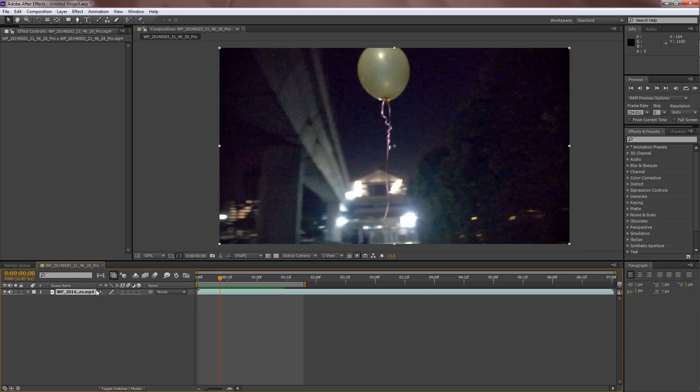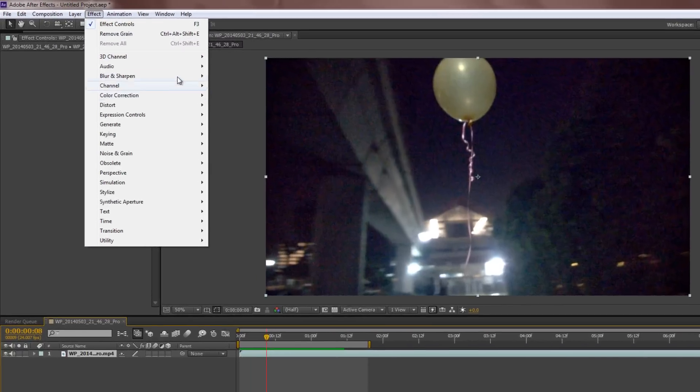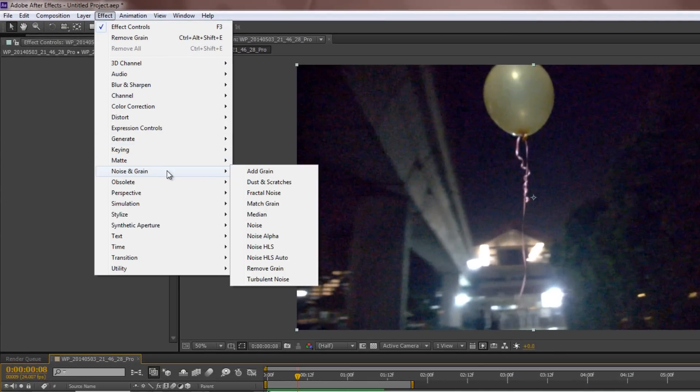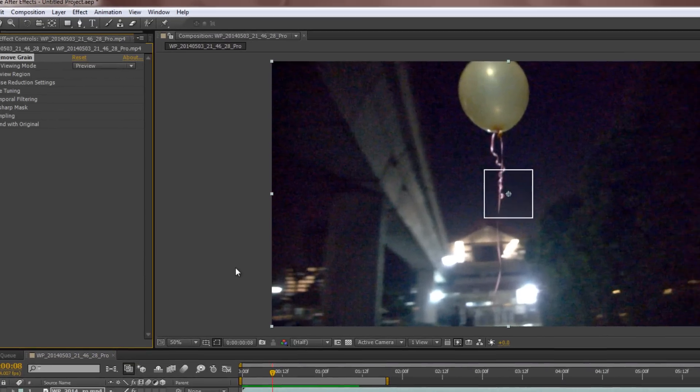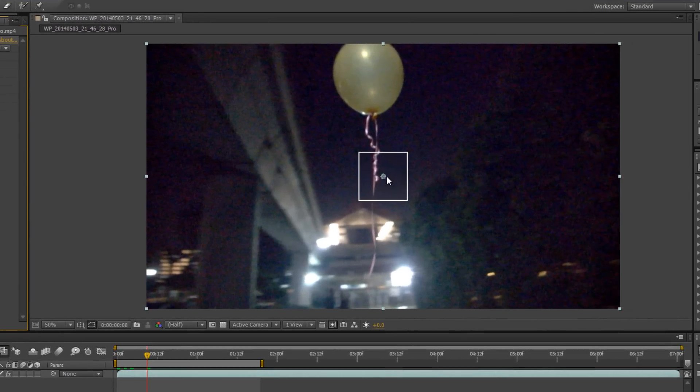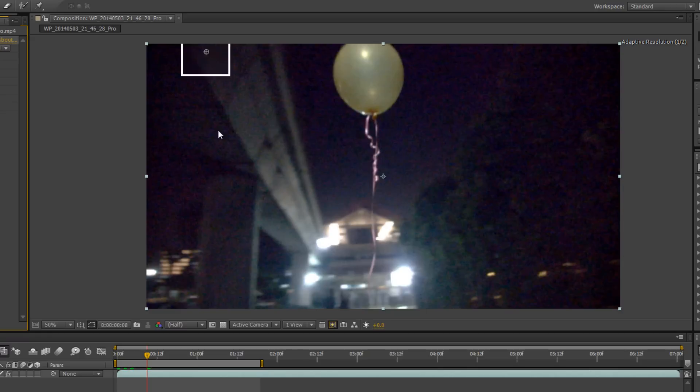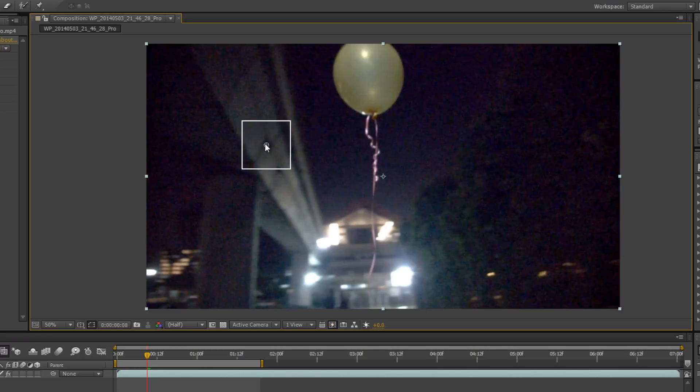Alright, so first just select your file over here and go over to Effect. Go to Noise and Grain and Remove Grain. Now this little box will come out over here. This box is basically a preview pane that allows you to see how the video will look like after the effect has been applied.